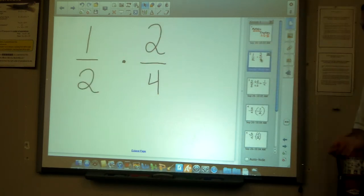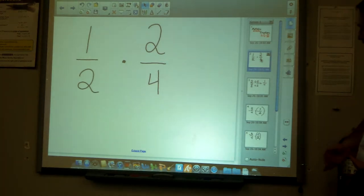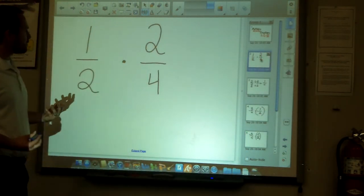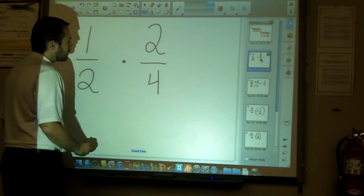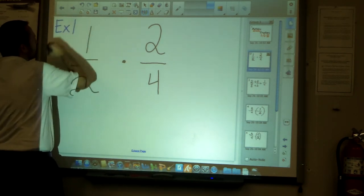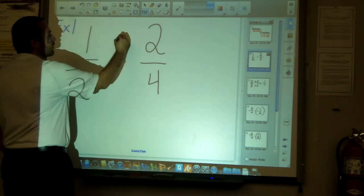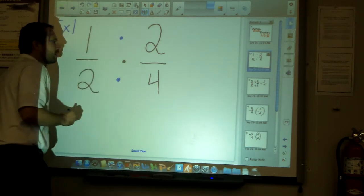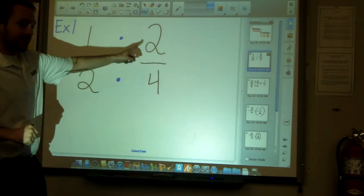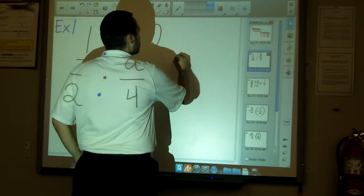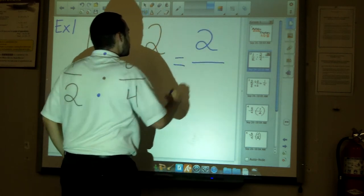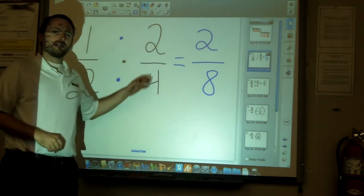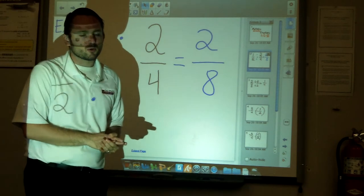Here's the first example: one-half times two over four. Multiplying fractions is slightly different from adding and subtracting — you just multiply across. So for example one, you multiply across: one times two is two on top, and two times four is eight on the bottom, giving you two over eight.